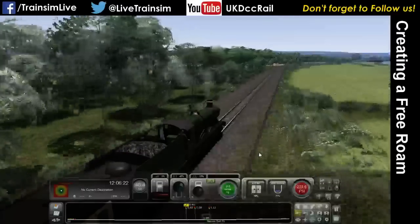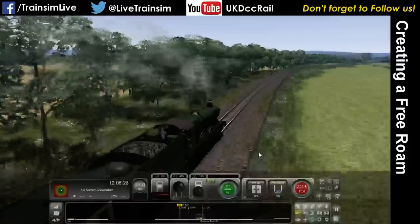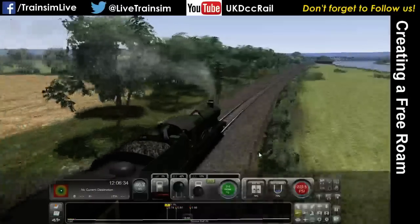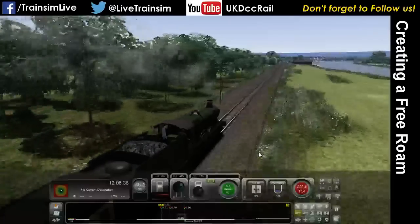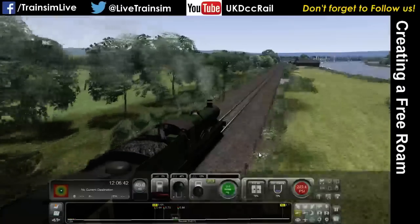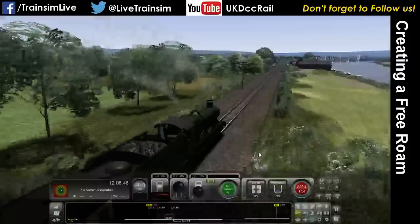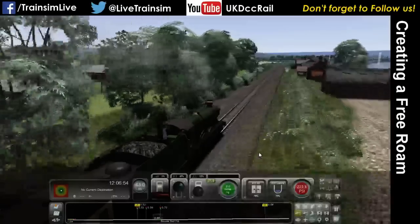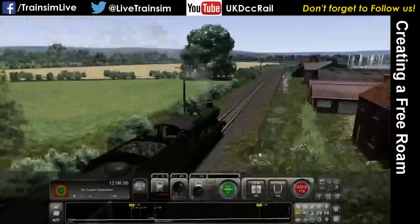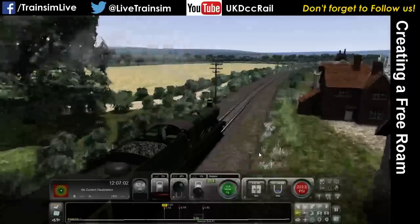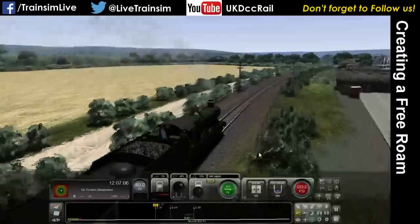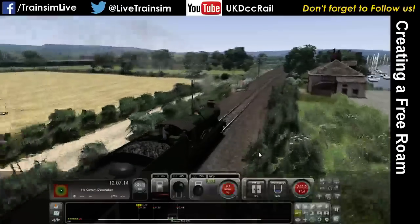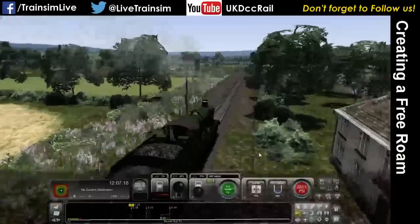We've got a 15 mph speed limit as we come into Bourne End, which isn't surprising given the sharp turn we have to do. With a free roam scenario you don't have to pick up passengers, but you can if you want to. There's also nothing to stop you creating standard scenarios — even career scenarios — on Workshop routes, and you can even upload them to Workshop itself. You can't upload a free roam scenario though.